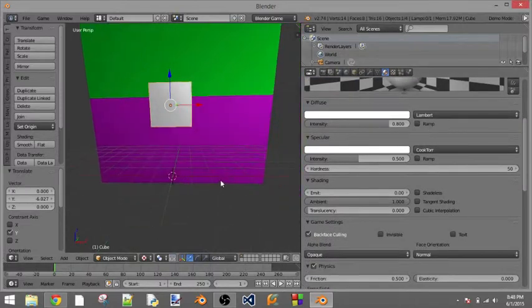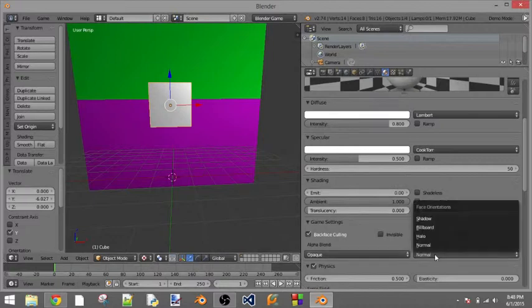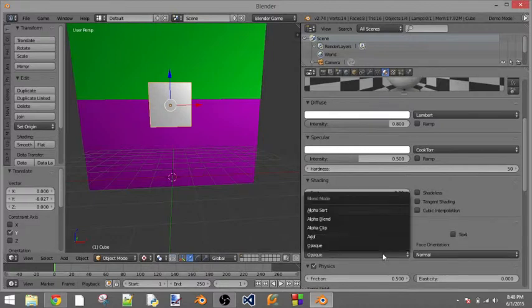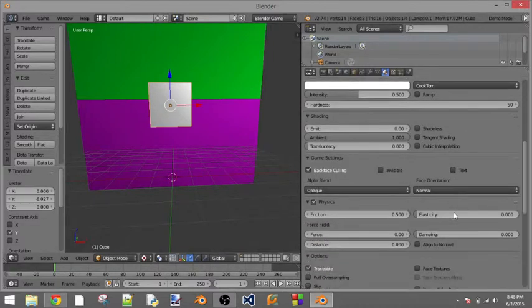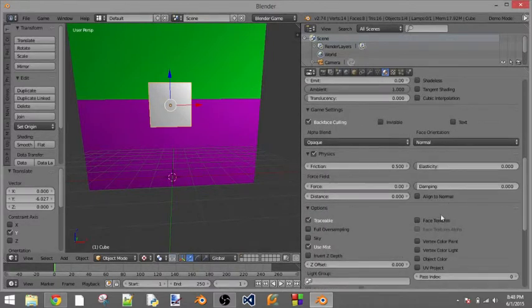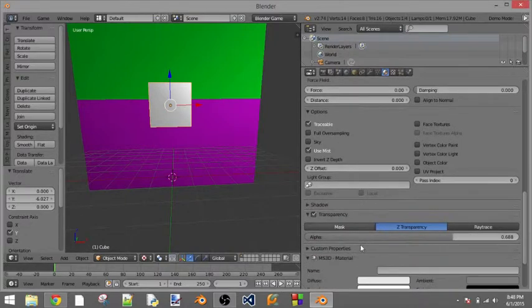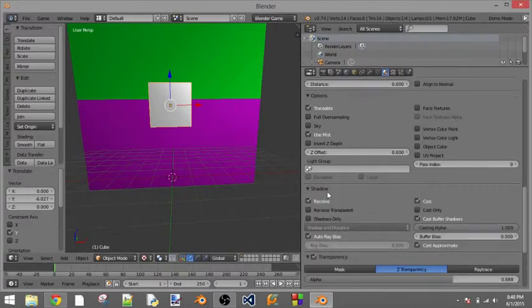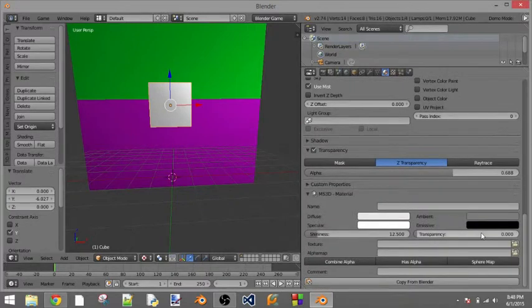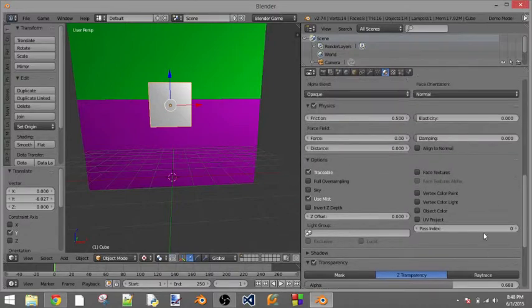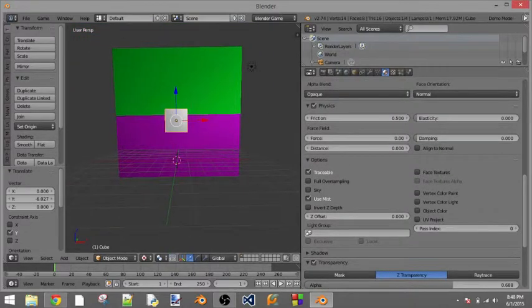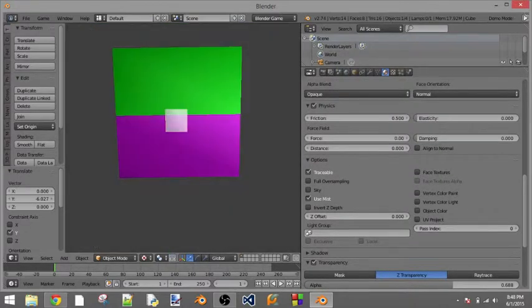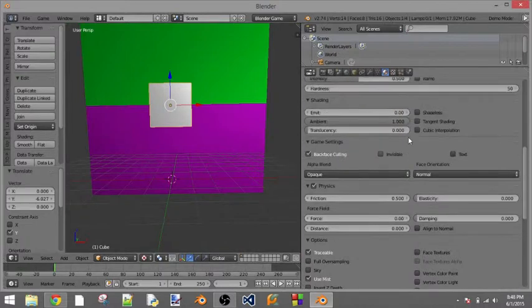So that is how you do that. Just checking around to see if I can find any glossy stuff to make it kind of look like glass, but that is how you make transparent objects in the Blender game engine.